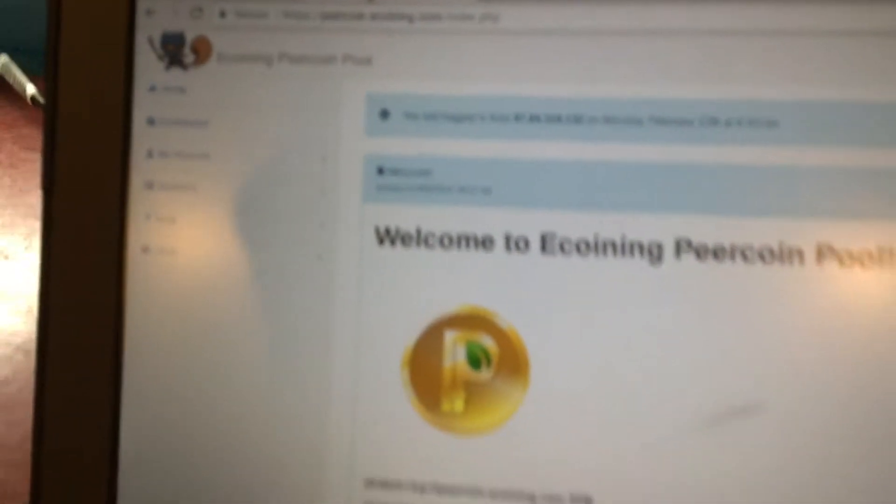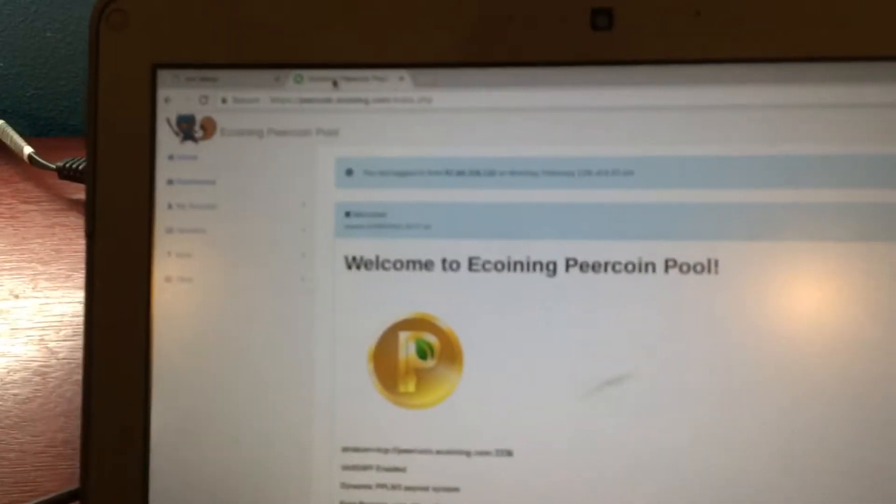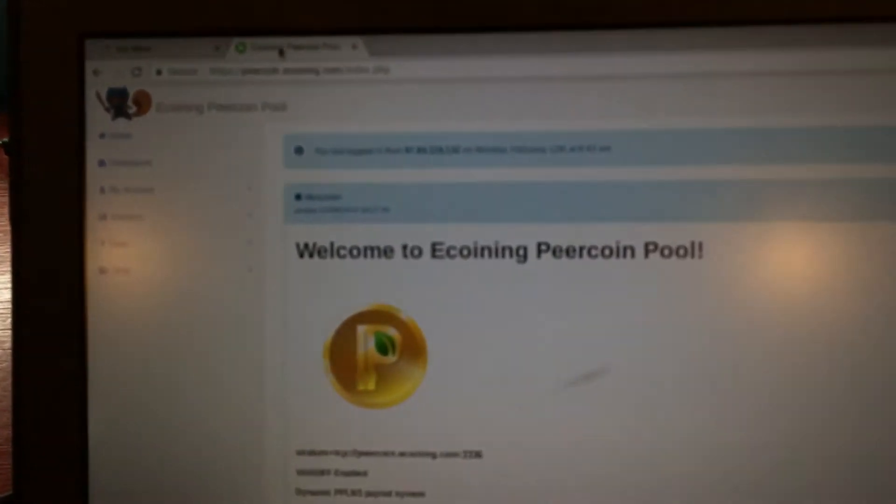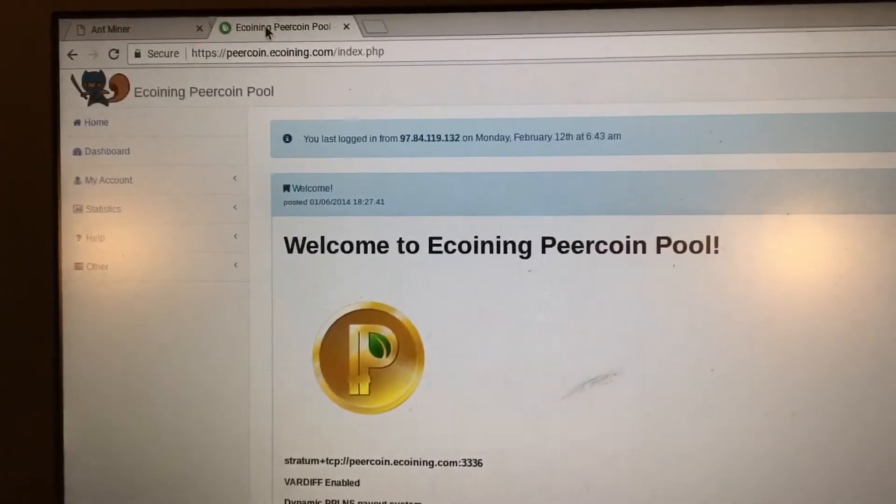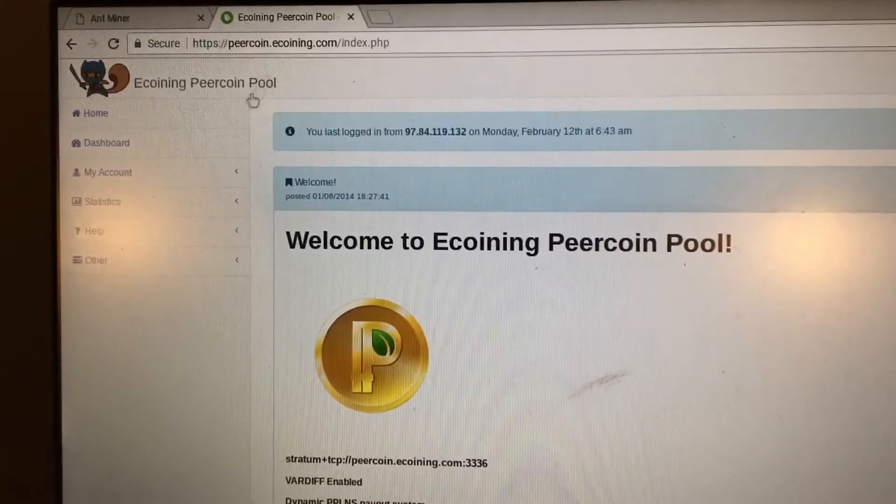So let me get this focused in. I'm using the stratum for PureCoin right here. Sorry camera's a little bit blurry, nothing I can really do about that. Okay nevermind, I fixed it.